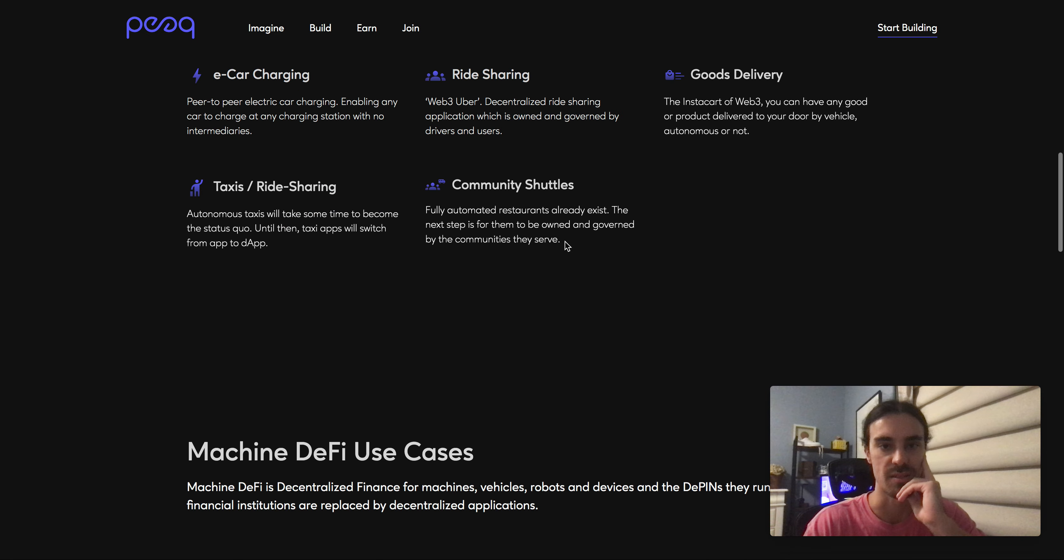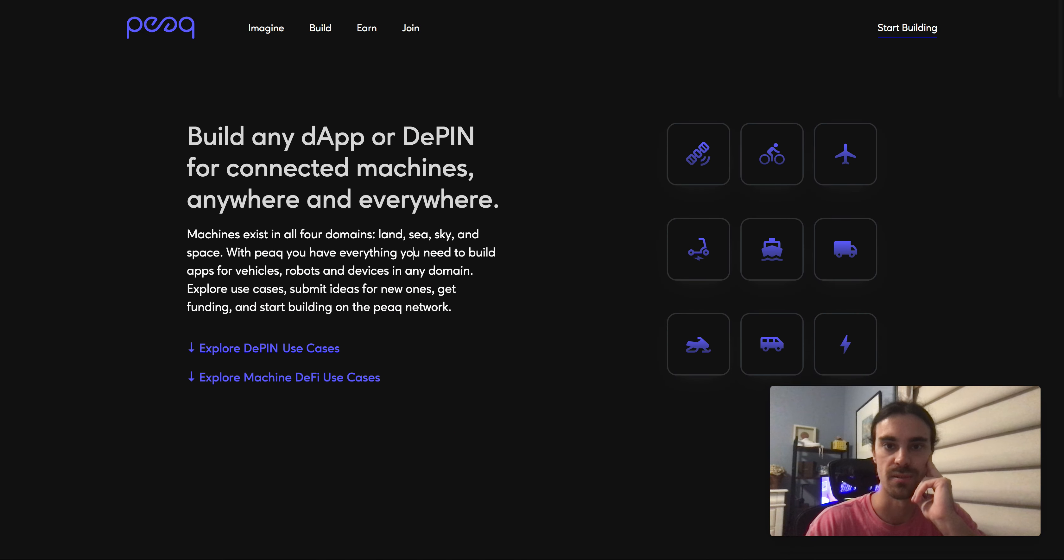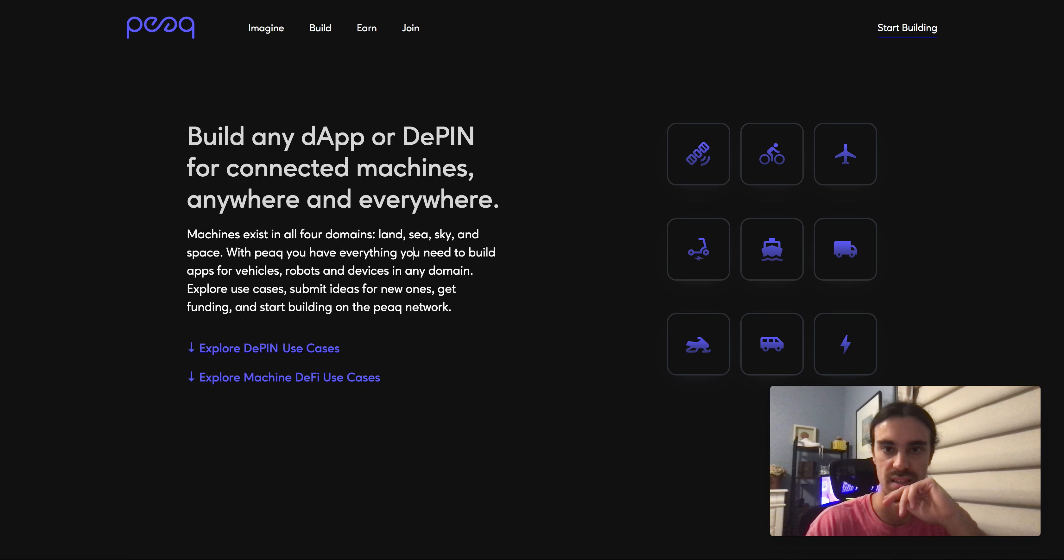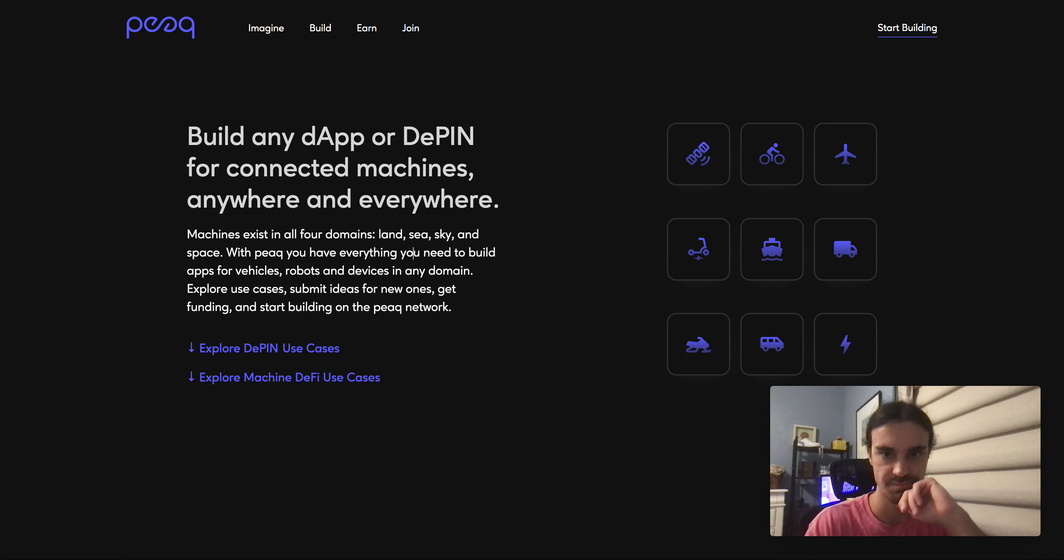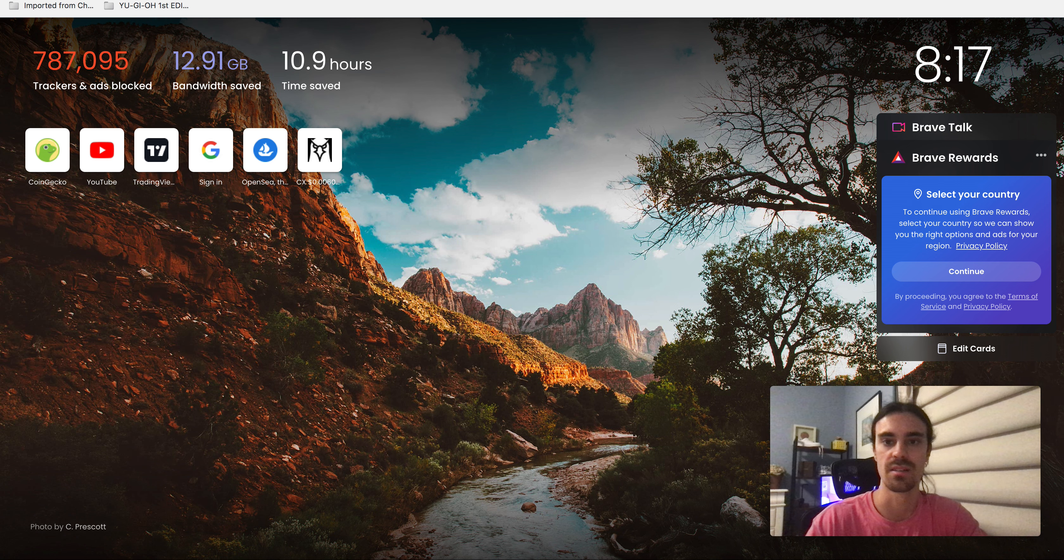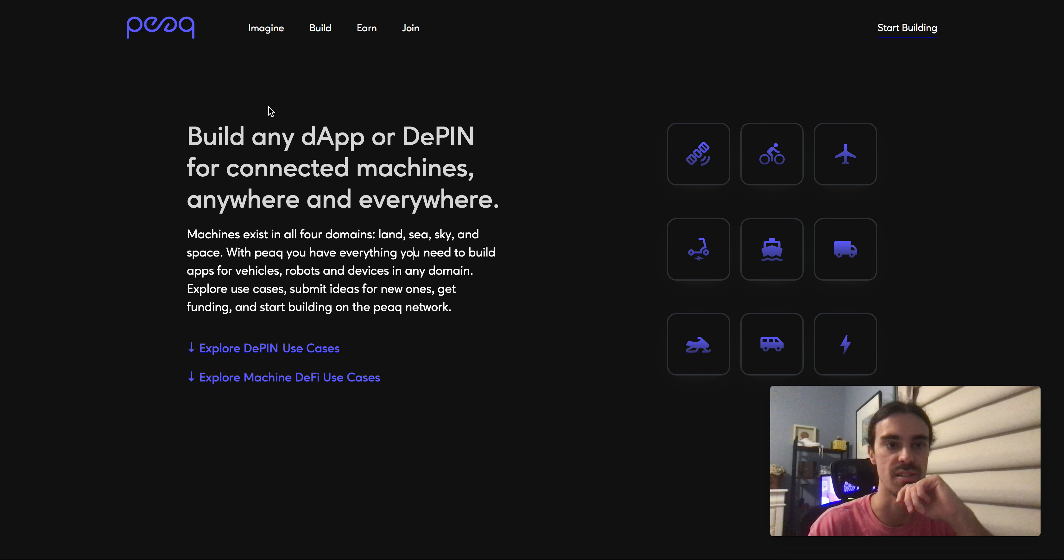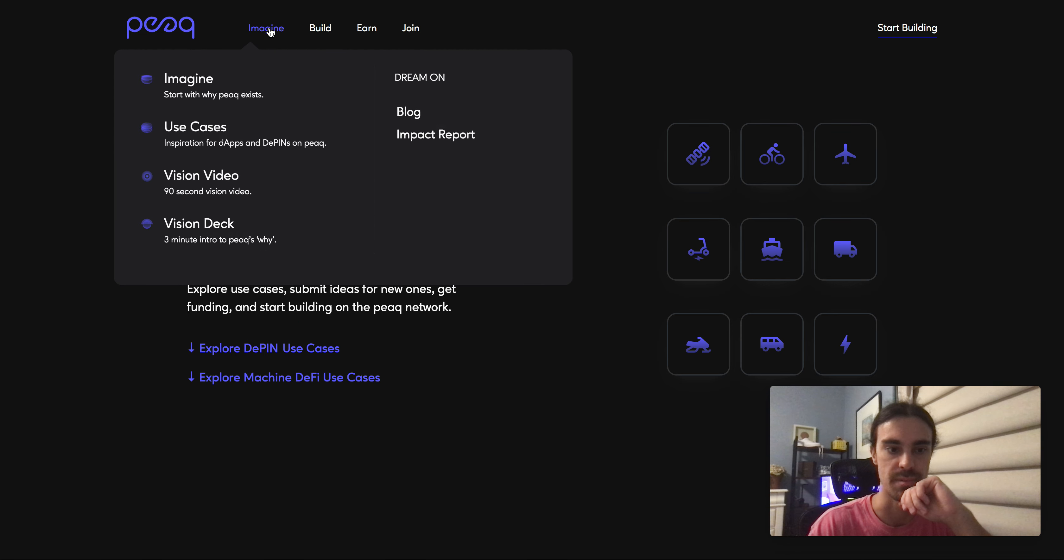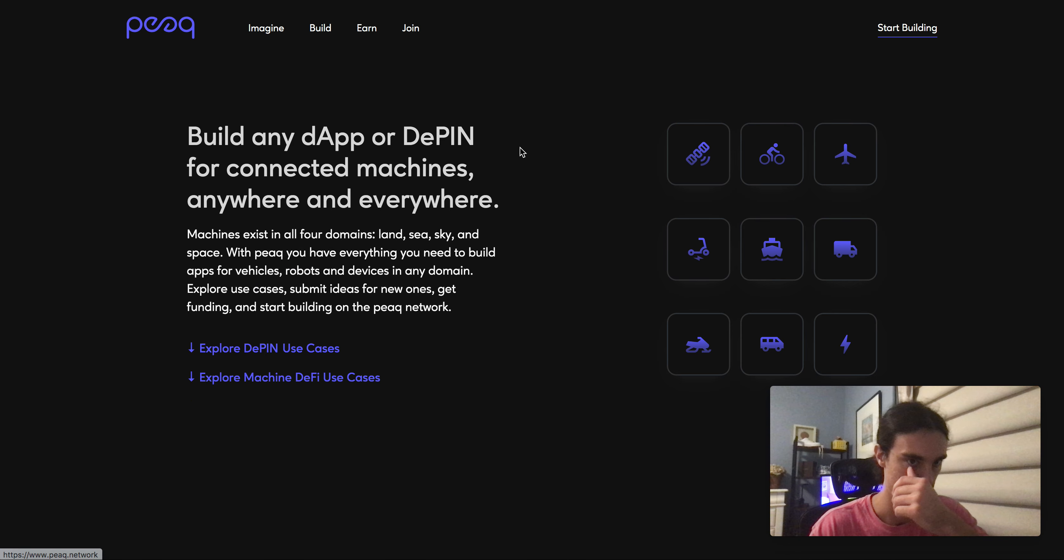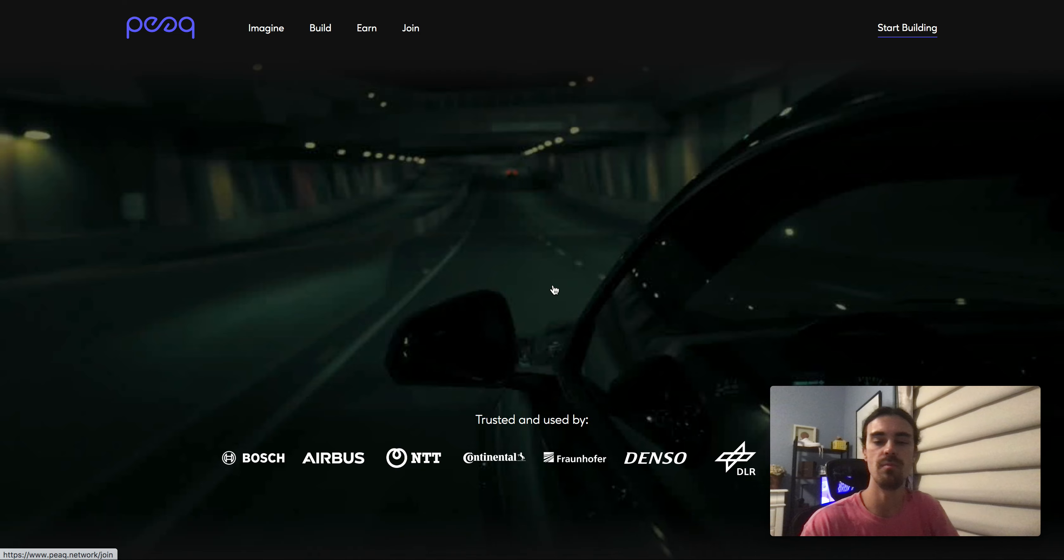They aim to transact at around 10,000 transactions per second. Let me pull up the docs too. They do have documentation, I think it was on their main page.